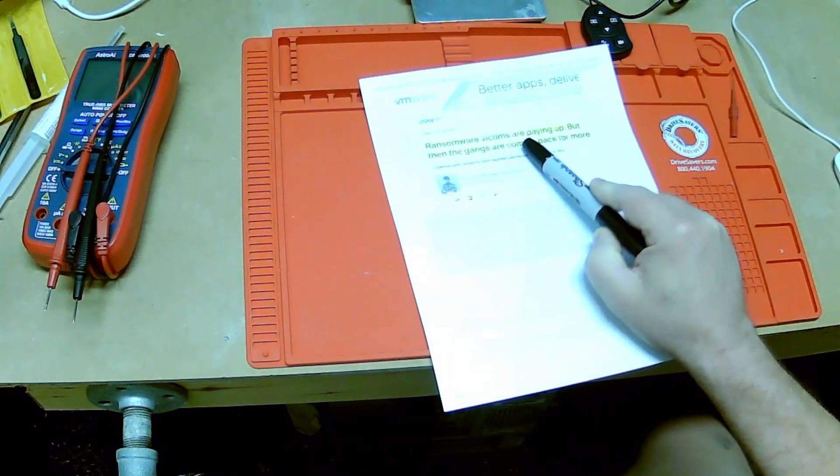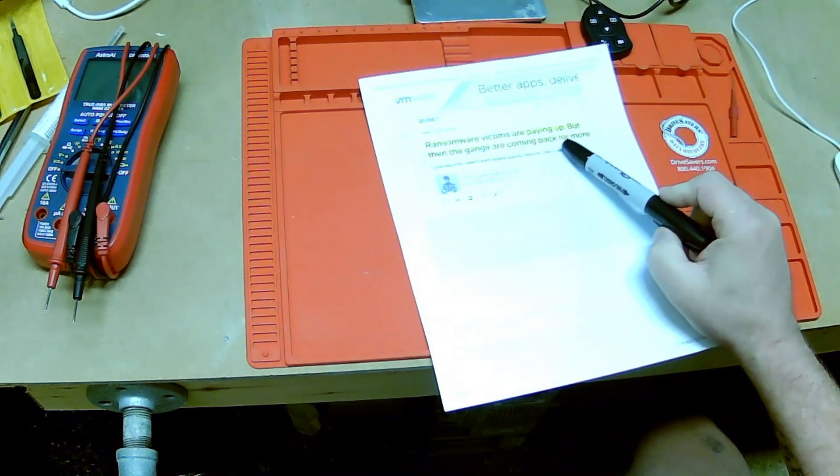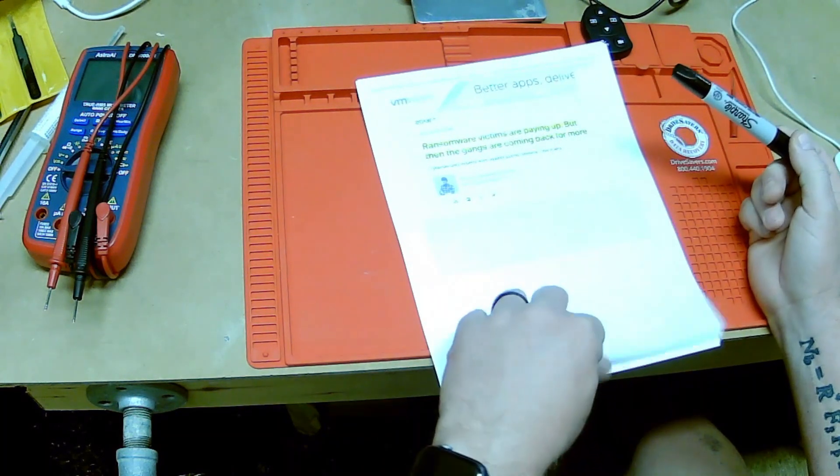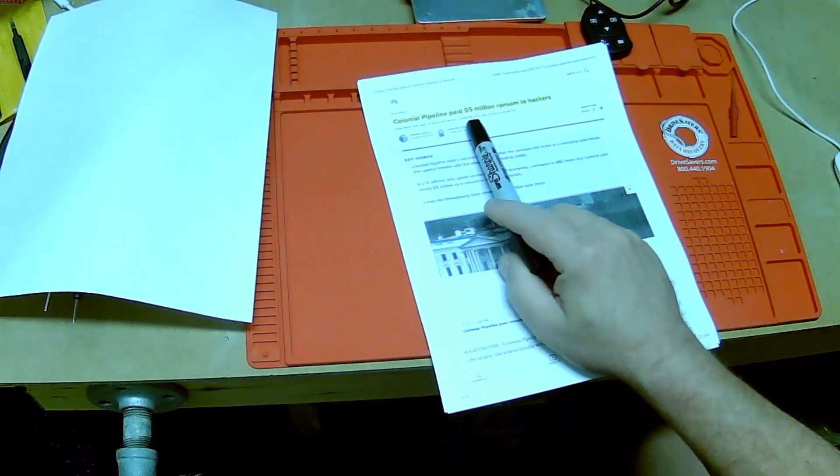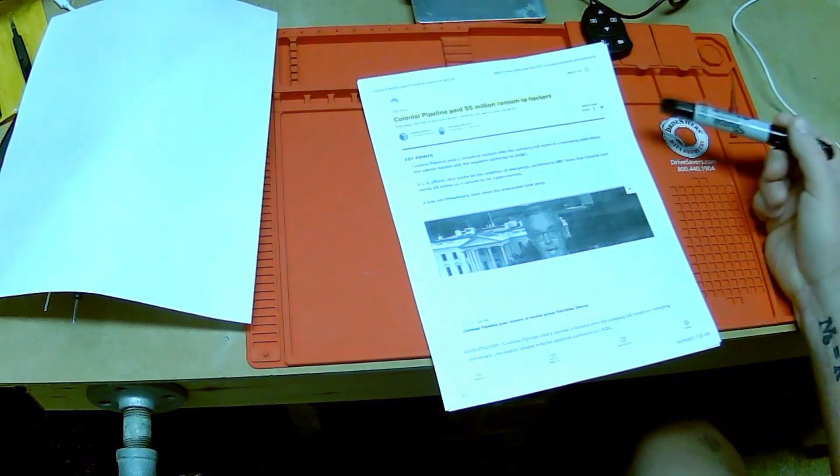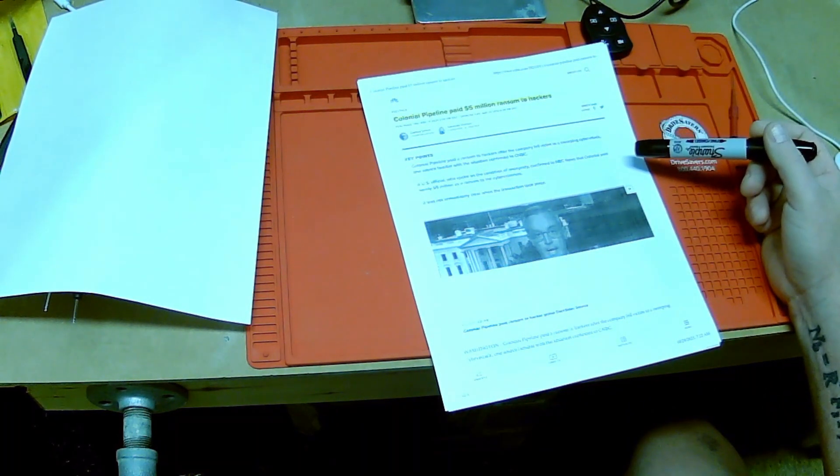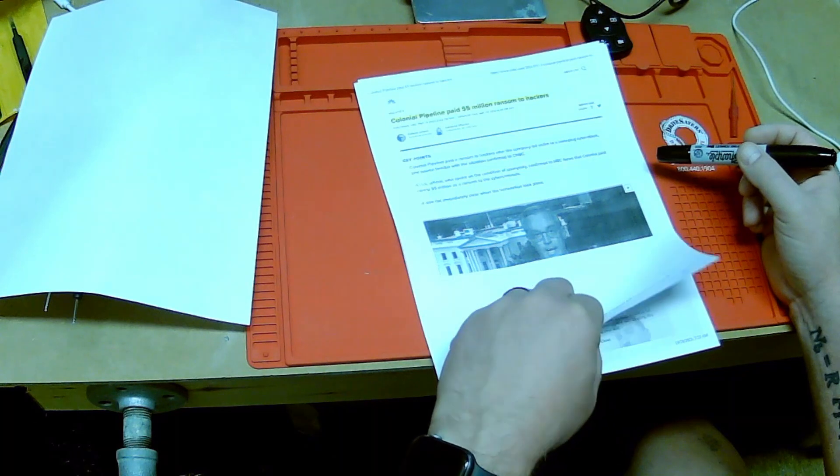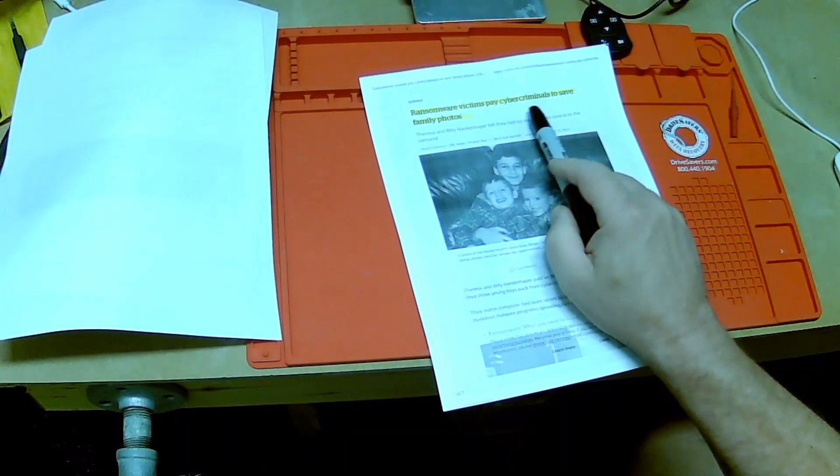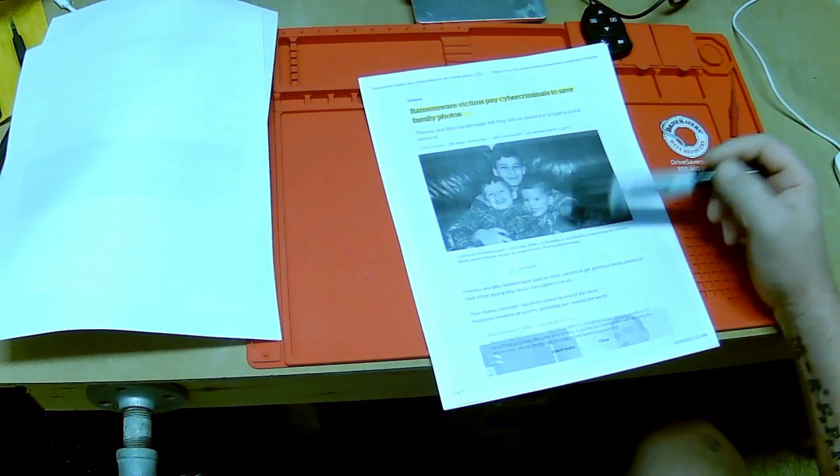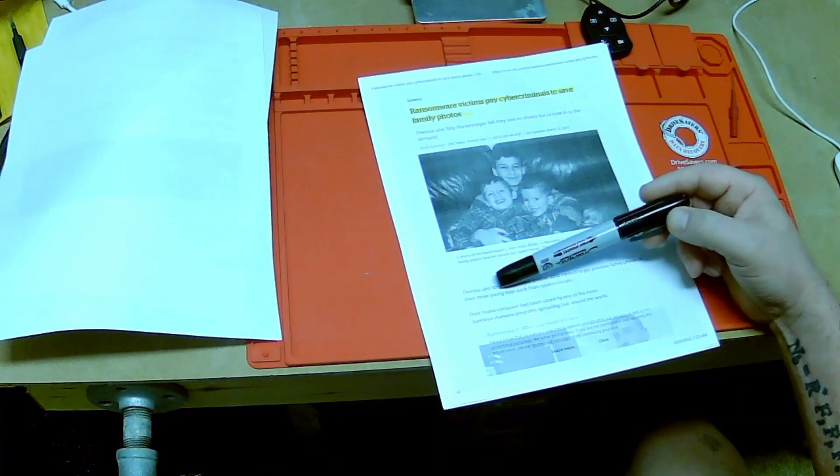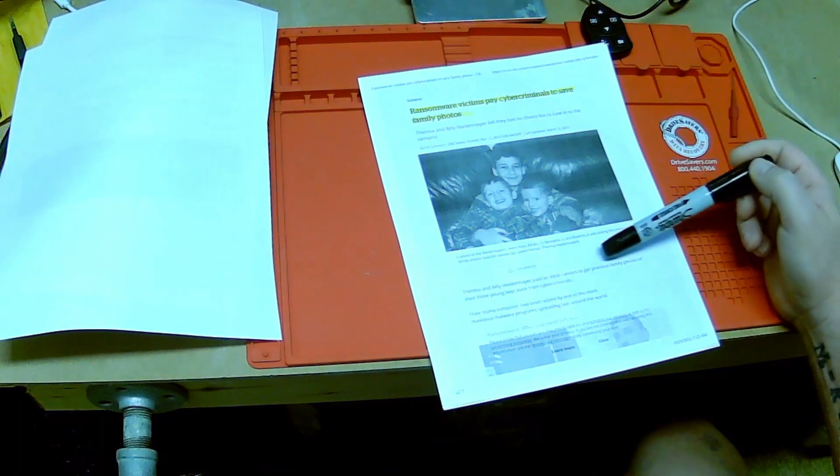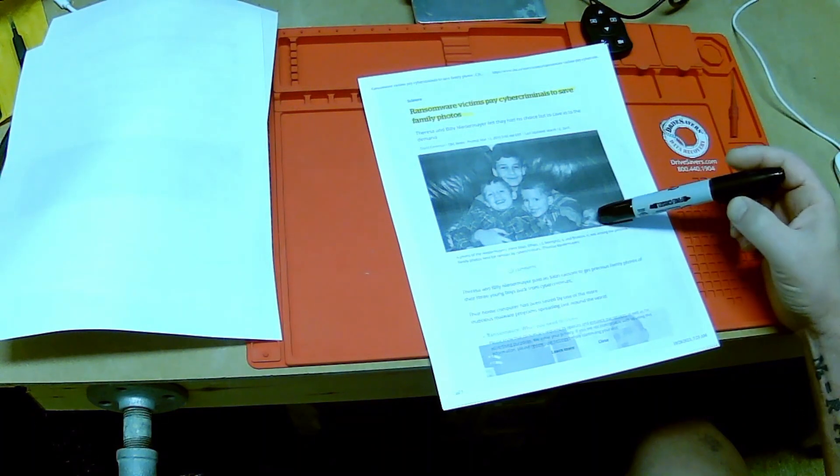Ransomware victims are paying up, but then the gangs are coming back for more. Colonial Pipeline paid five million dollar ransom to hackers to get their data back. Then ransomware victims pay cyber criminals to save family photos. This particular Meyer family paid $800 ransom to get precious family photos of their three young boys back.